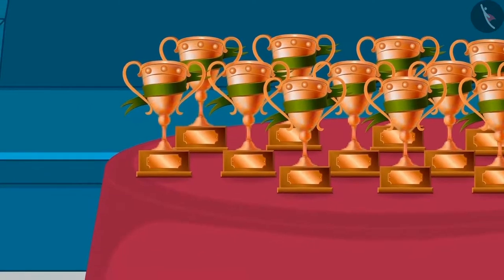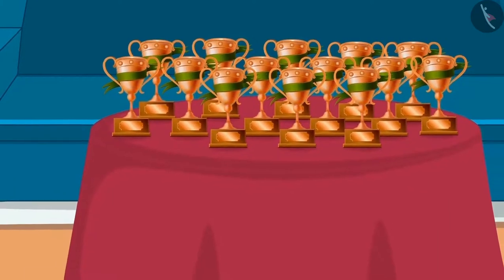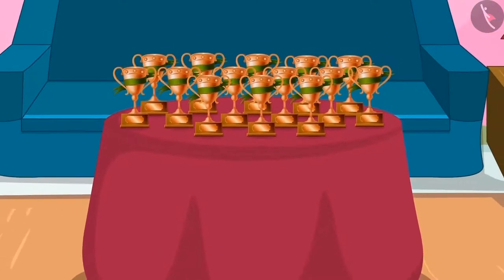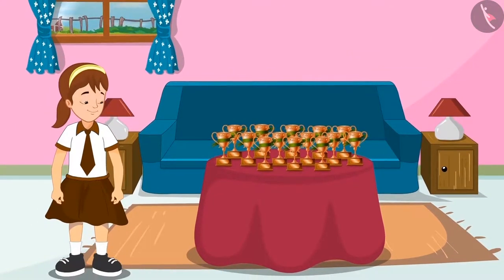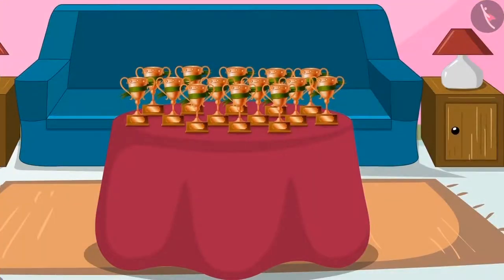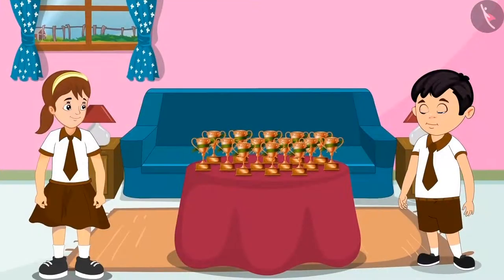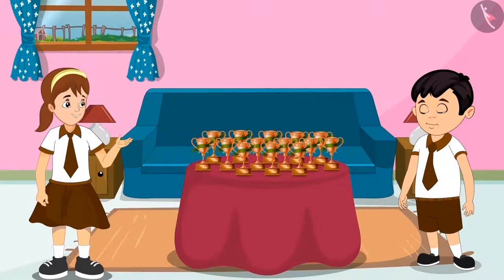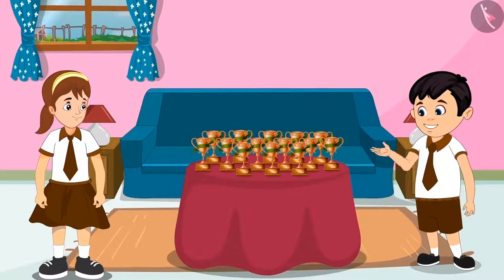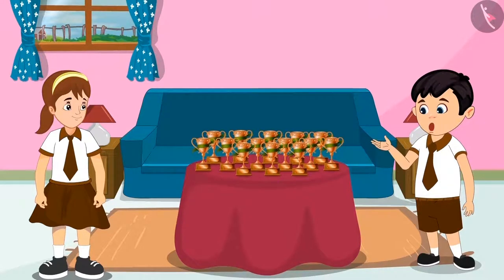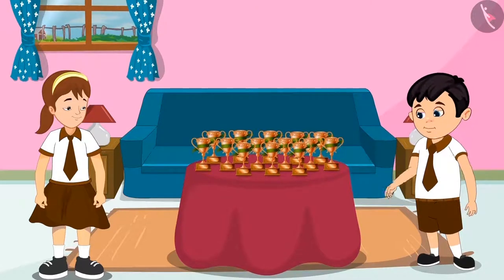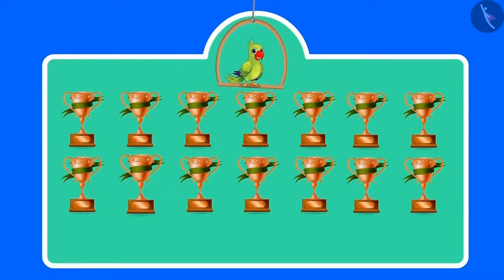Chotu has won a lot of trophies in athletics, which are kept on a table in his house. Today Chotu and Aarti will be going to school together, so Aarti is waiting at Chotu's place. She notices his table full of trophies. Chotu says: 'Every year I participate in athletics at school — it is a lot of fun. Next year you should participate too. Now let's quickly go to school!'